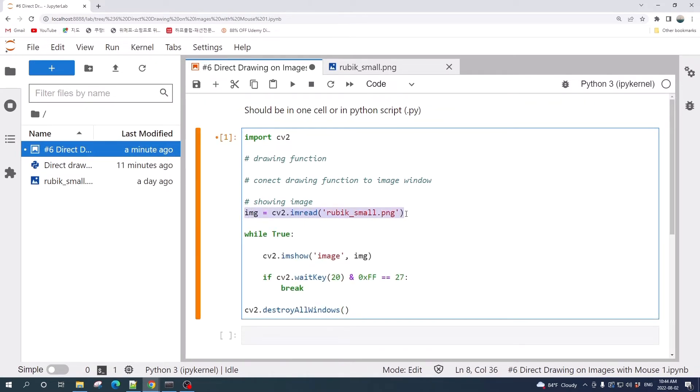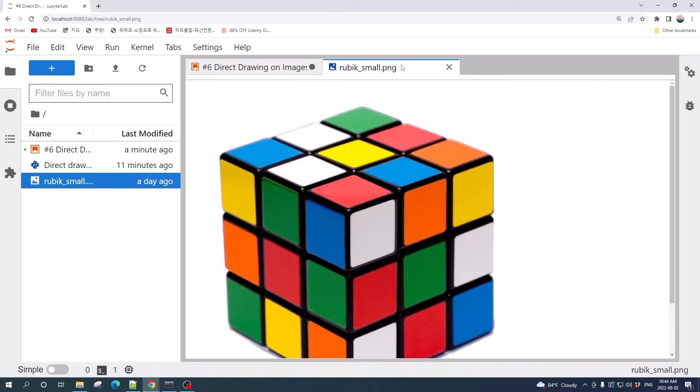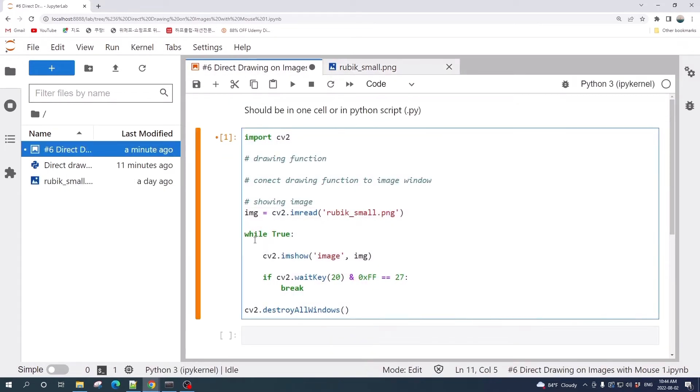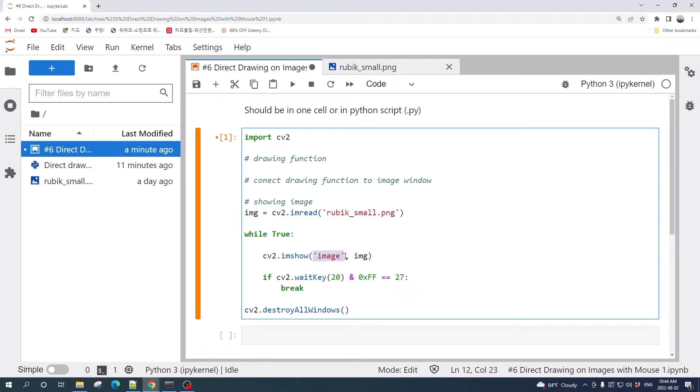Here I open the image using cv2.imread and the image that I'm using is this Rubik's cube image. Then using a while loop I show the image using cv2.imshow. Here I name the window as 'image'.